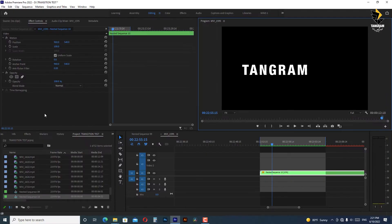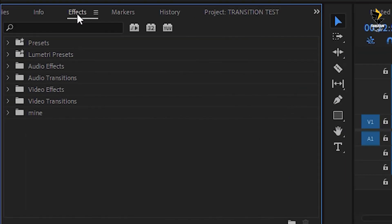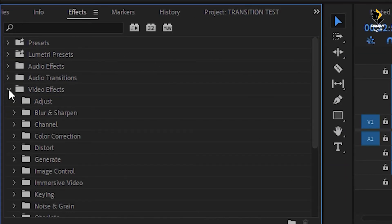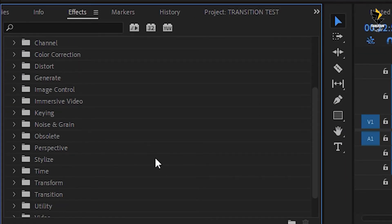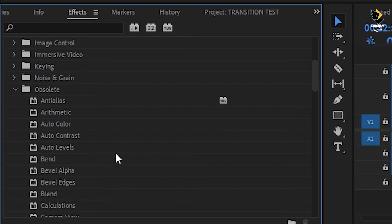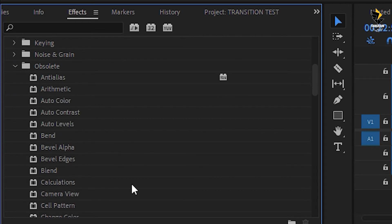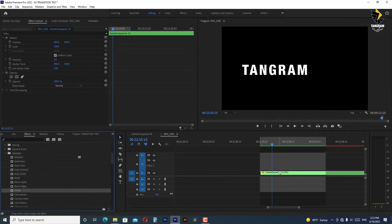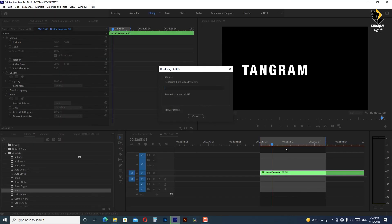In order to fix it we have to go to the effect panel in the video effects in the obsolete group. We are going to choose blend effect and we will add it to the nested clip. Now the problem is solved, we just have to render it to see the result.